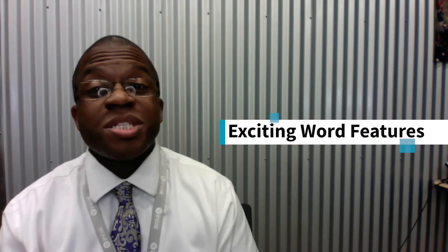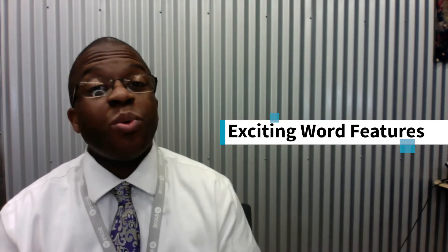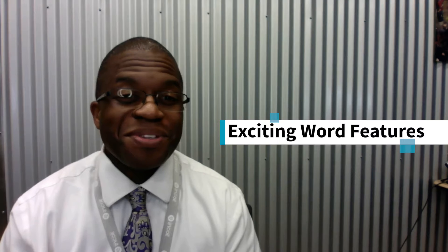Hi, Steve here at the SJCUE Fab Lab and we're going to look at some exciting Word features.